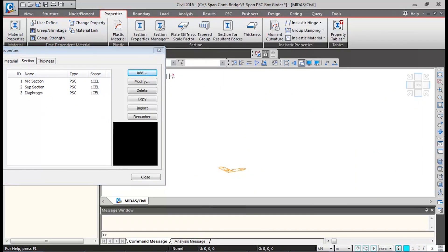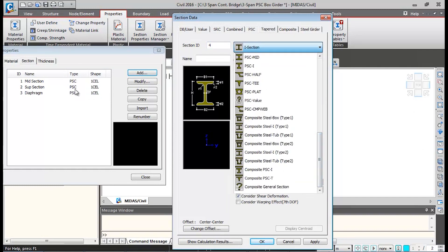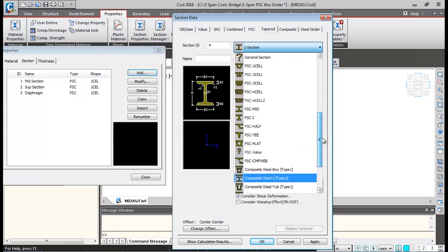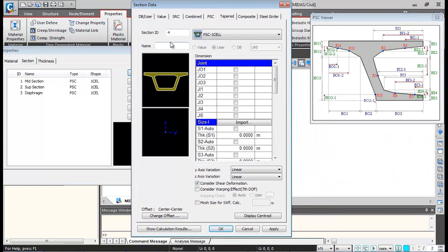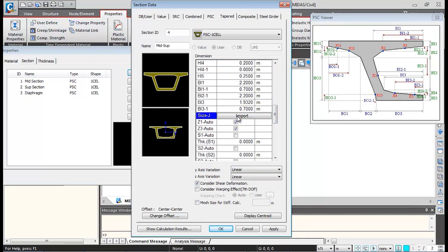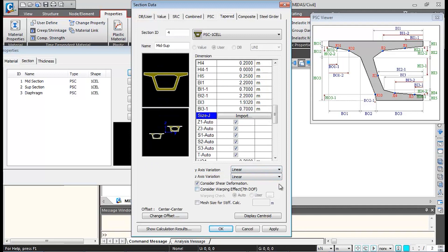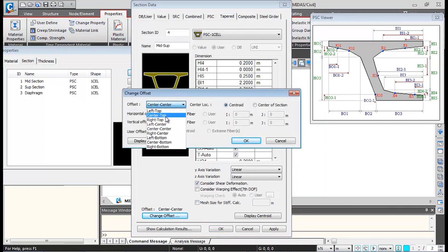Now I'll define the tapered sections. Click Add, go to the Tapered tab, and select the PSC 1-cell section type. I'll name this tapered section 'mid to support'. I'll import Size I as mid section and Size J as support section at the J-th location. The variation for tapering is linear in Y and Z direction. I'll change the offset to center-top and click OK.